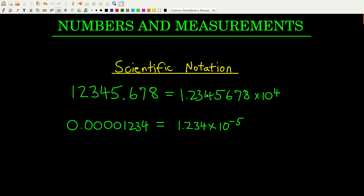Going the other way, from scientific to decimal: because this is a positive four, we just move the decimal four places to the right — one, two, three, four — and that gives us the decimal number.